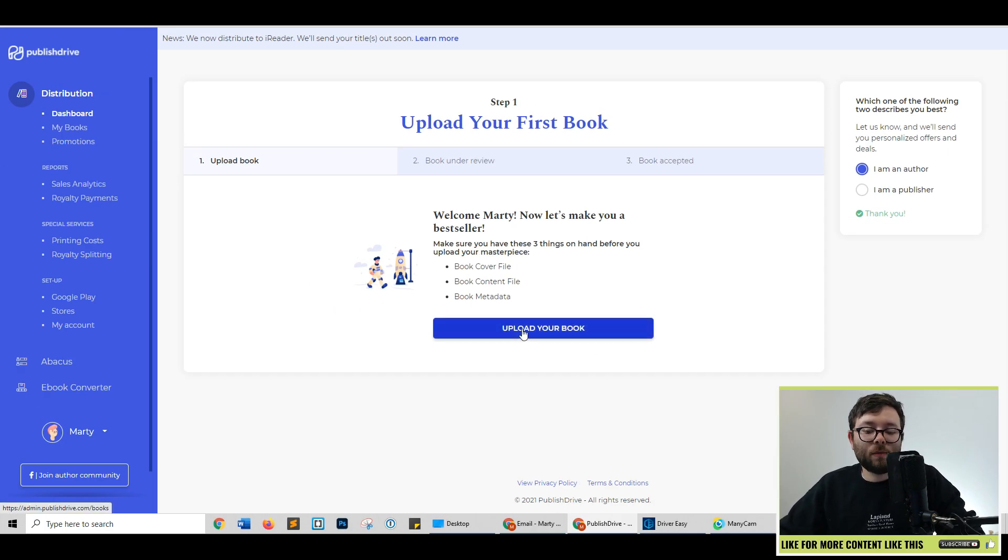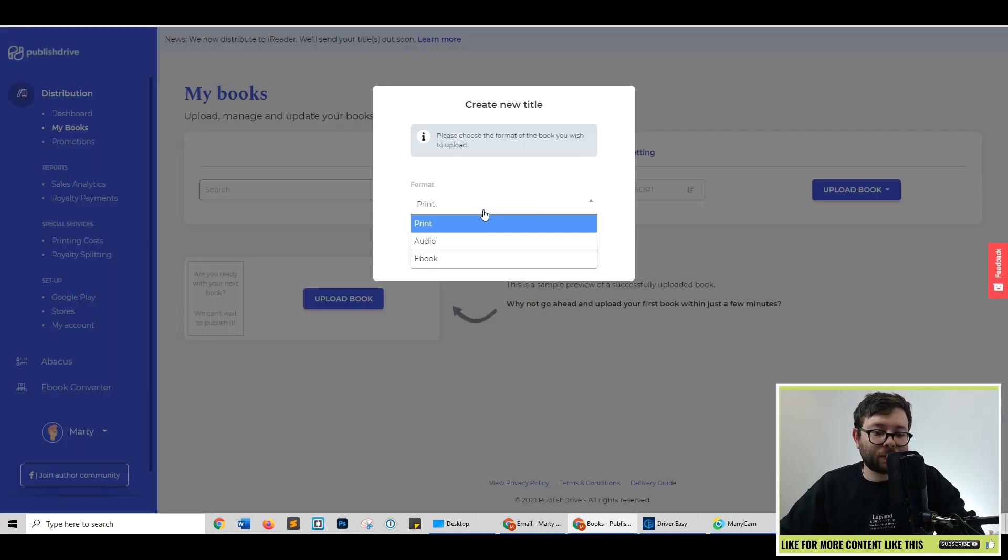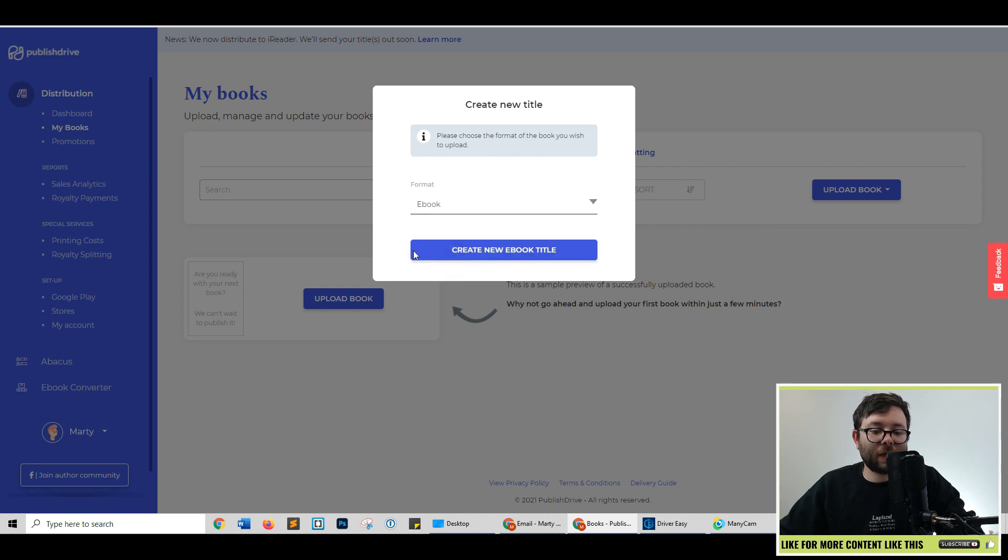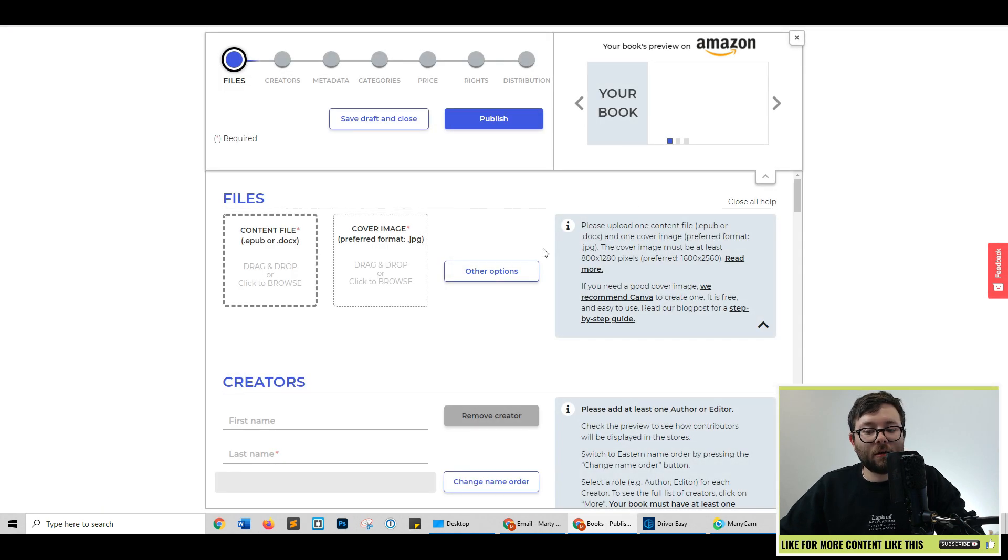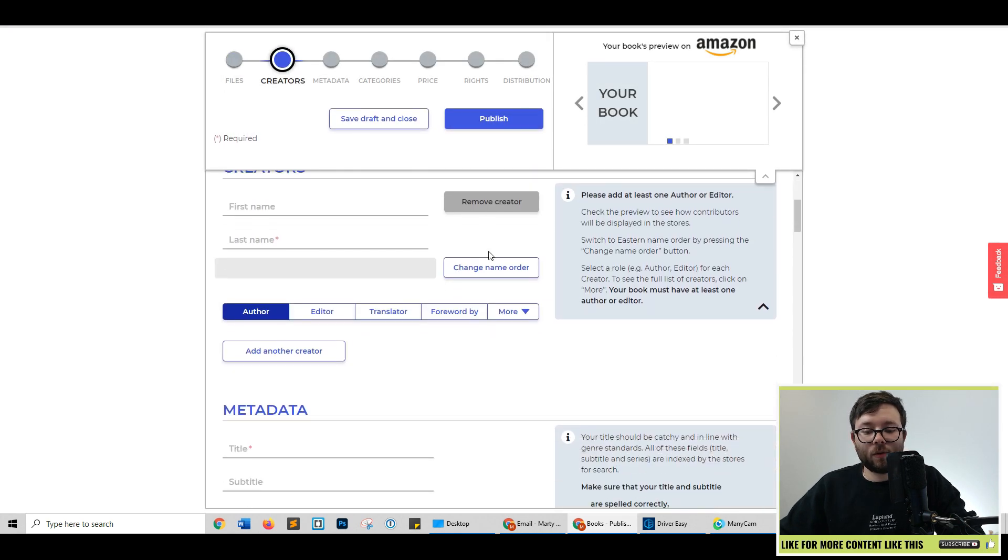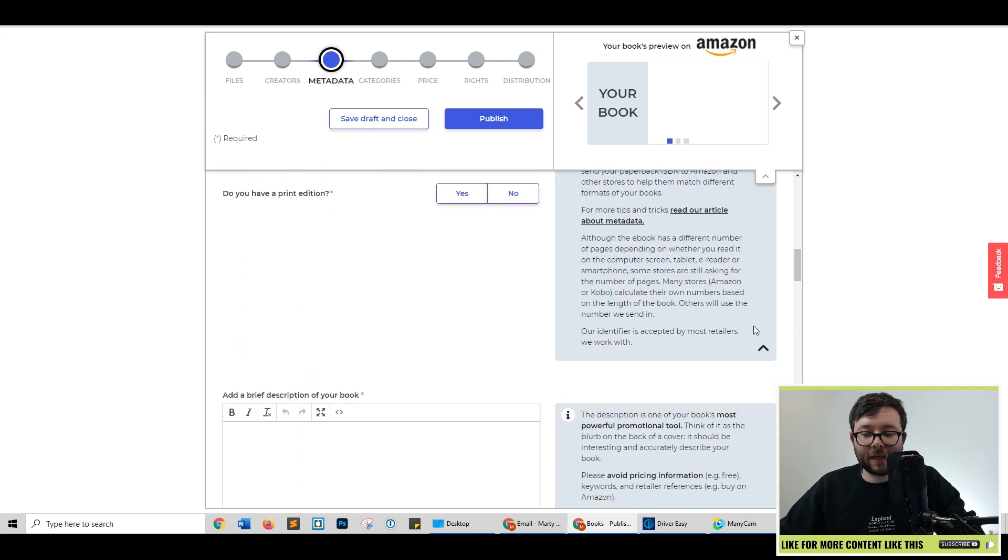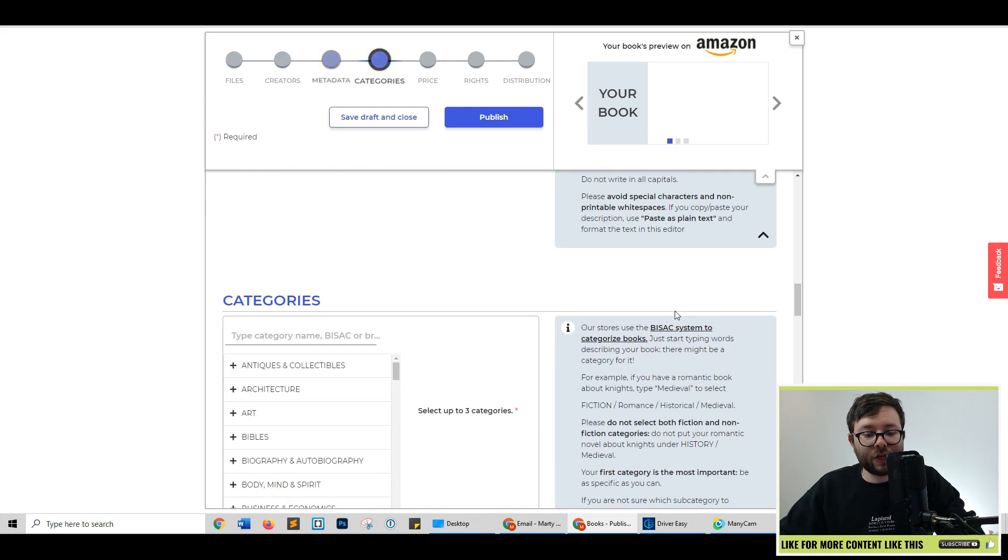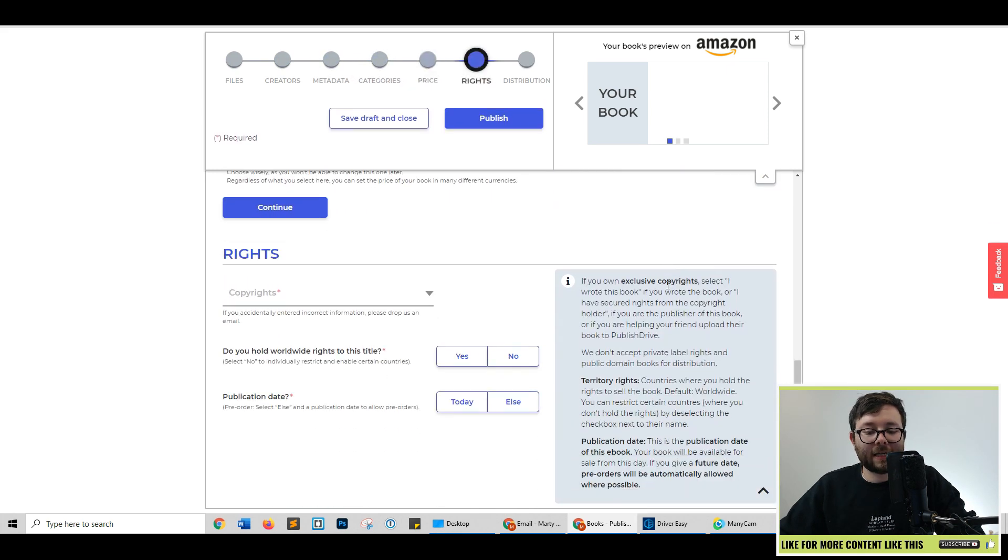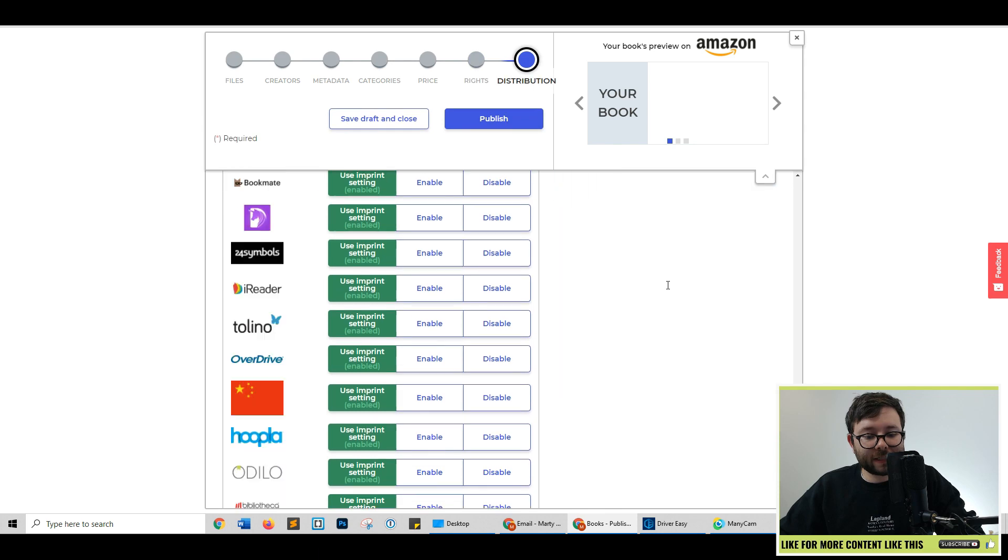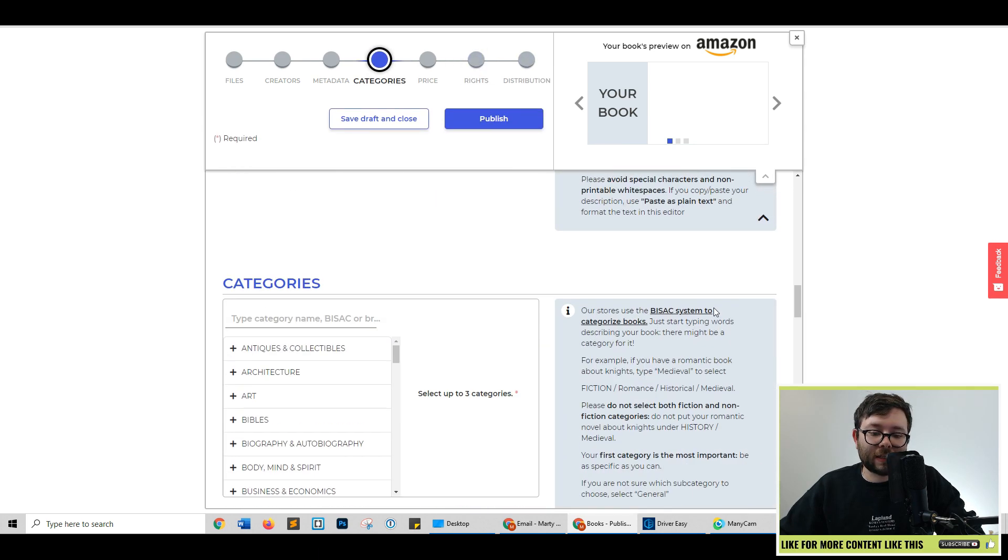And now let's get started with what they're recommending. So step one is uploading your book. I'm going to go ahead and click upload your book. Then it's going to ask you what sort of format you want it to be uploaded as. I want an ebook, so I'm going to click ebook and click create new ebook. Now it's going to take you through all the general information that you need to do. So let me go ahead, quickly fill this out for you, and I'll be back in just a second.